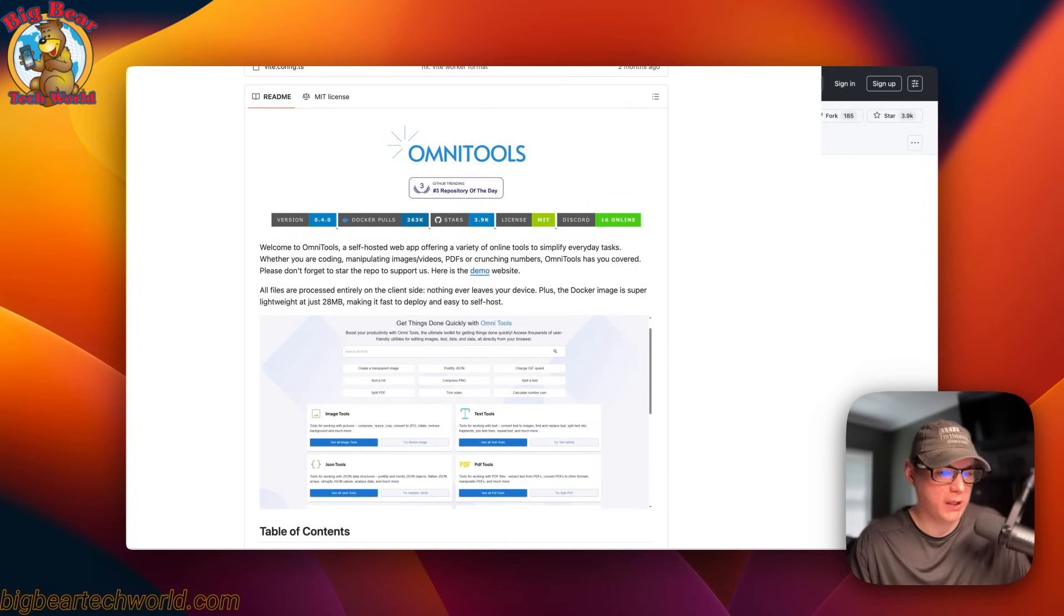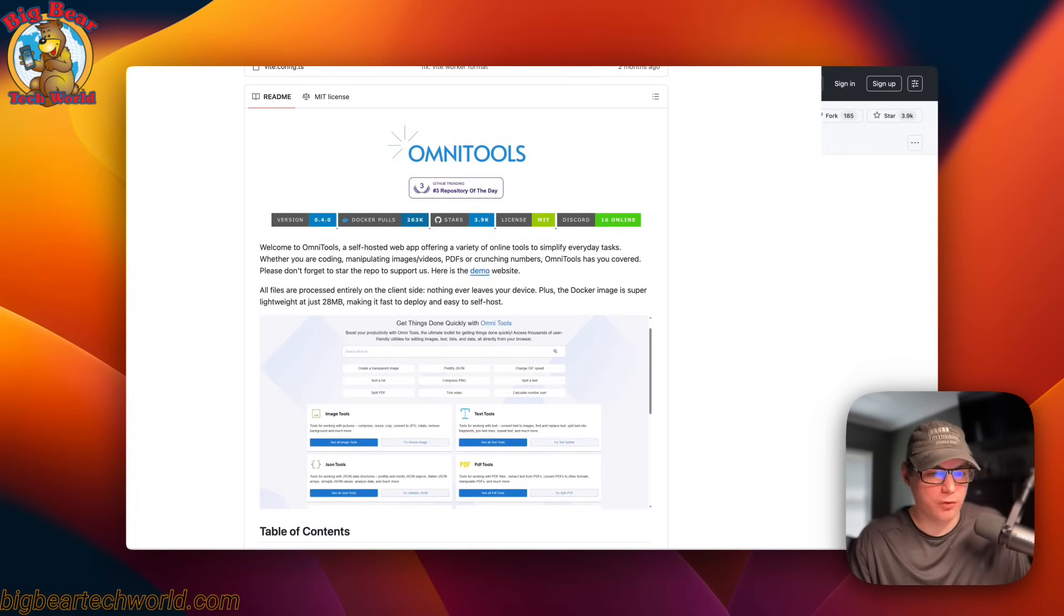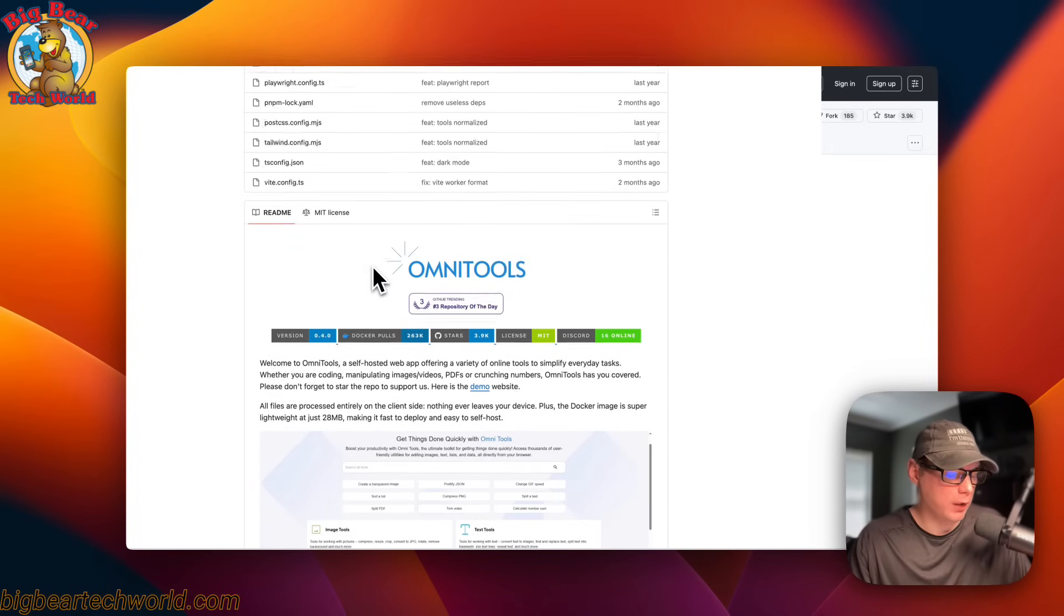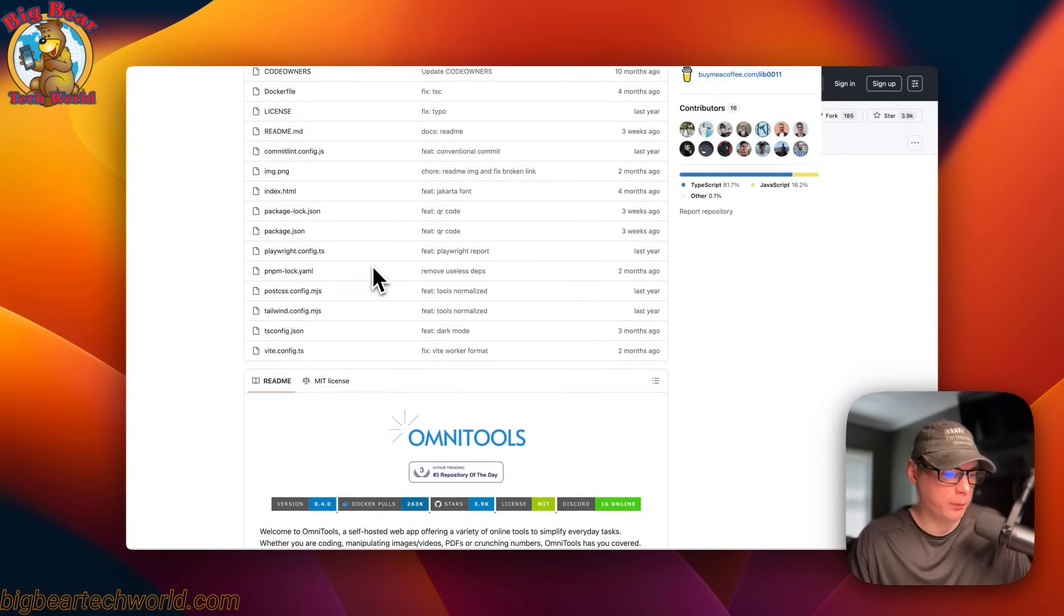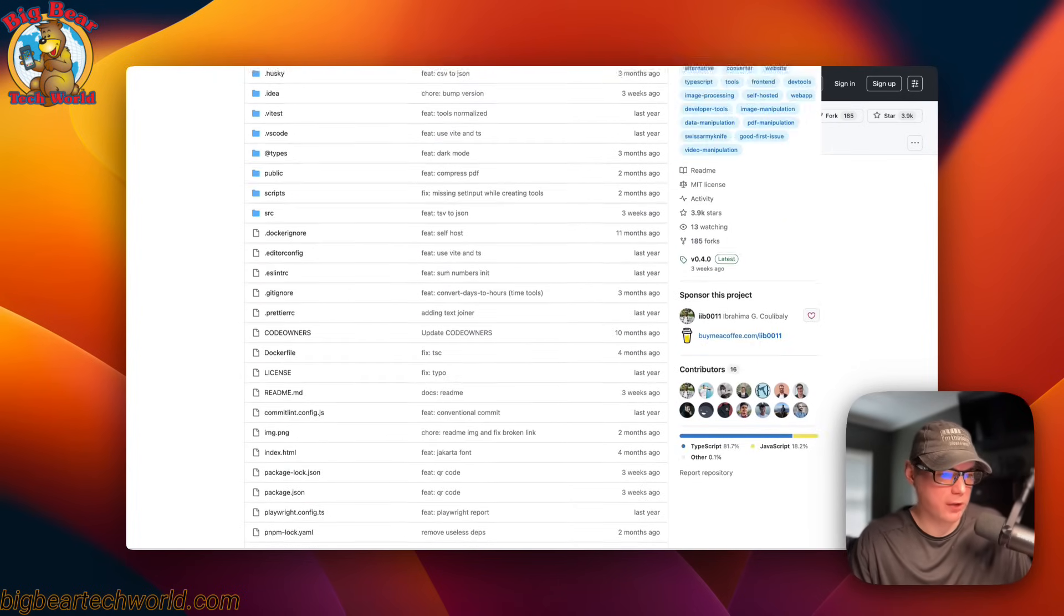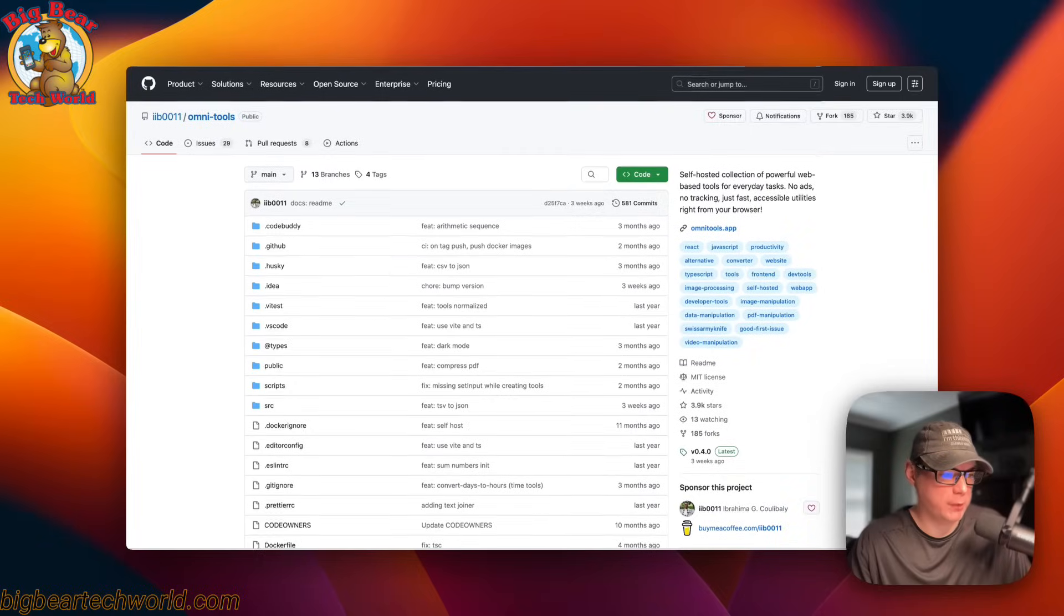We will be installing this on Portainer. You will need Portainer on your server installed and running. I'm going to be going over the Docker Compose in the next segment. So, I'm going to start on BigBear Video Assets,